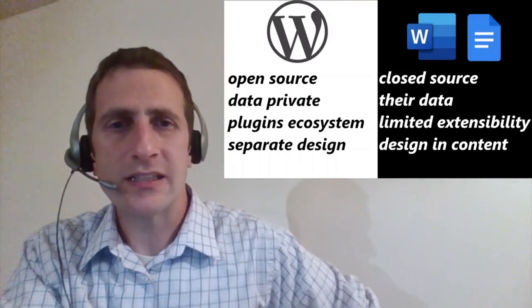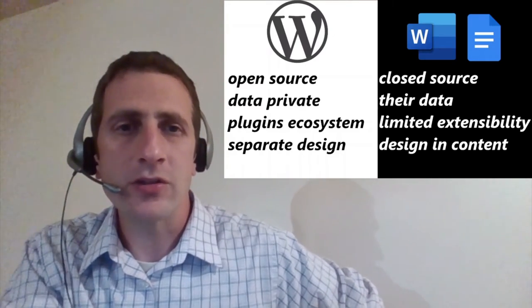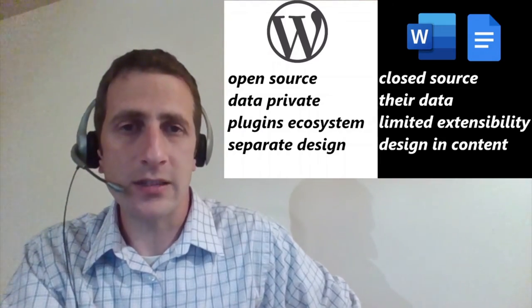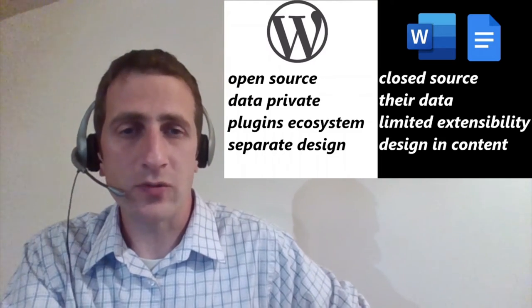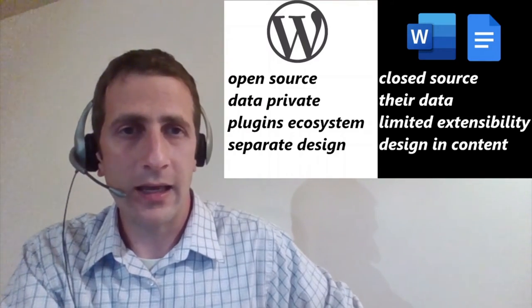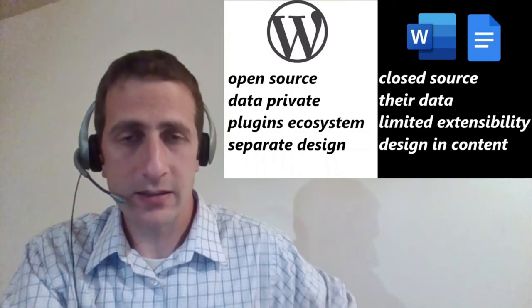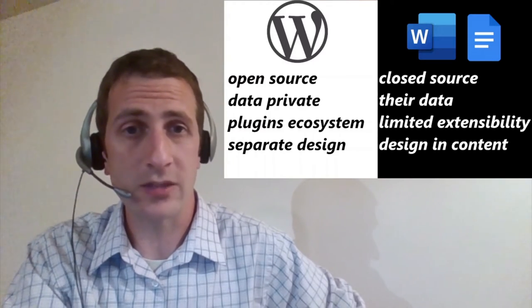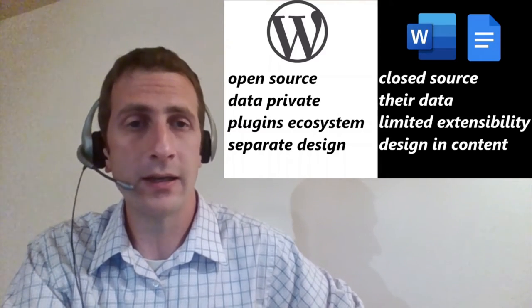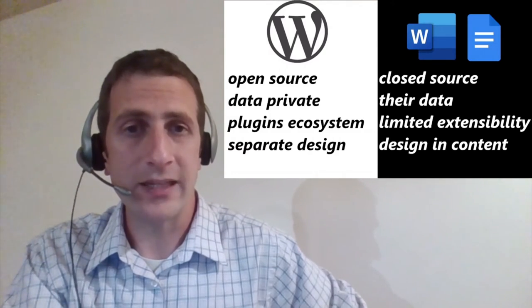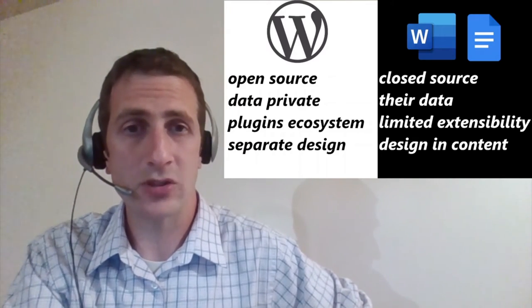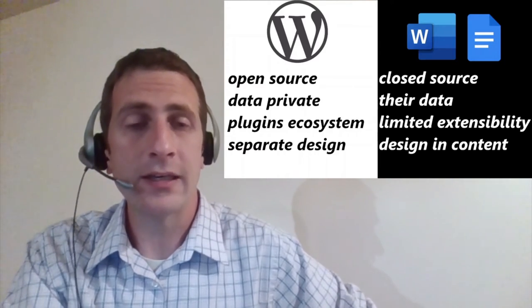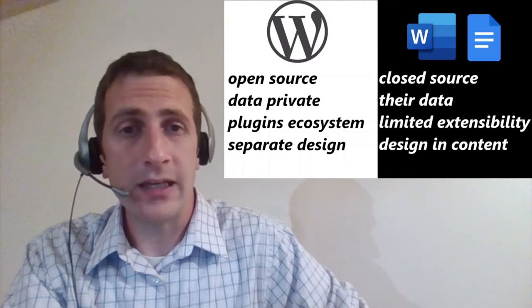I see there being some important differences between WordPress and Microsoft Word and Google Docs. For starters, WordPress is open source. That means that you can know what the code is doing, you can read it, you can change it even. Whereas, Microsoft Word is closed source. You can't know exactly what it's doing, or how it's going about it, and you can't change it. WordPress, you keep the data private. I'm talking about self-hosted WordPress. The data stays on your server. You can export it, you can make your backups, you can share them, you can keep them private if you want.